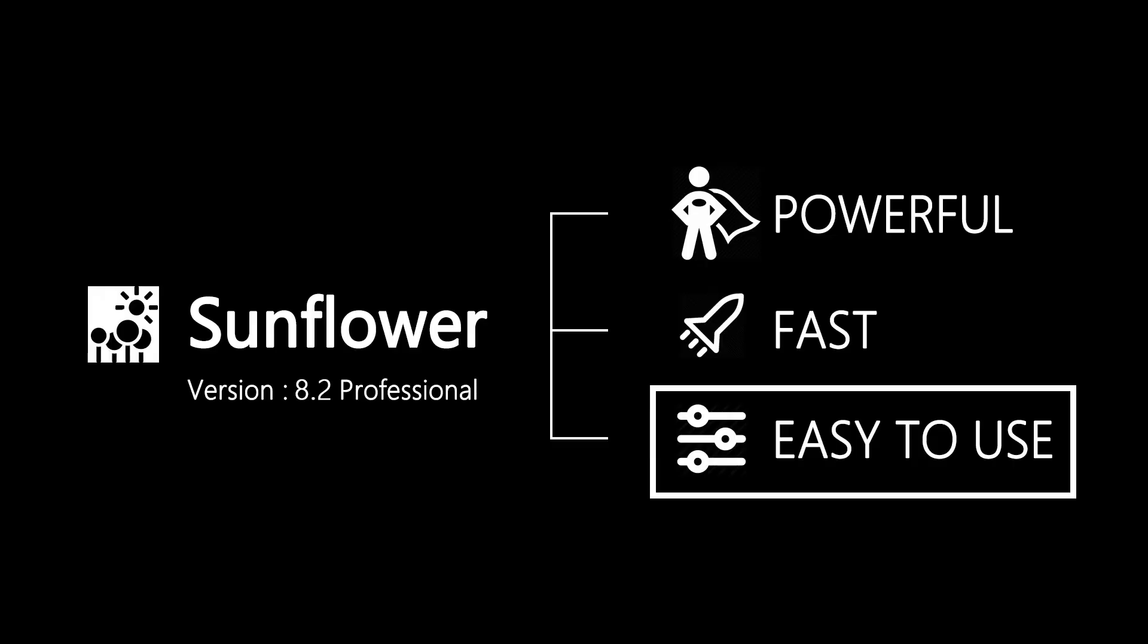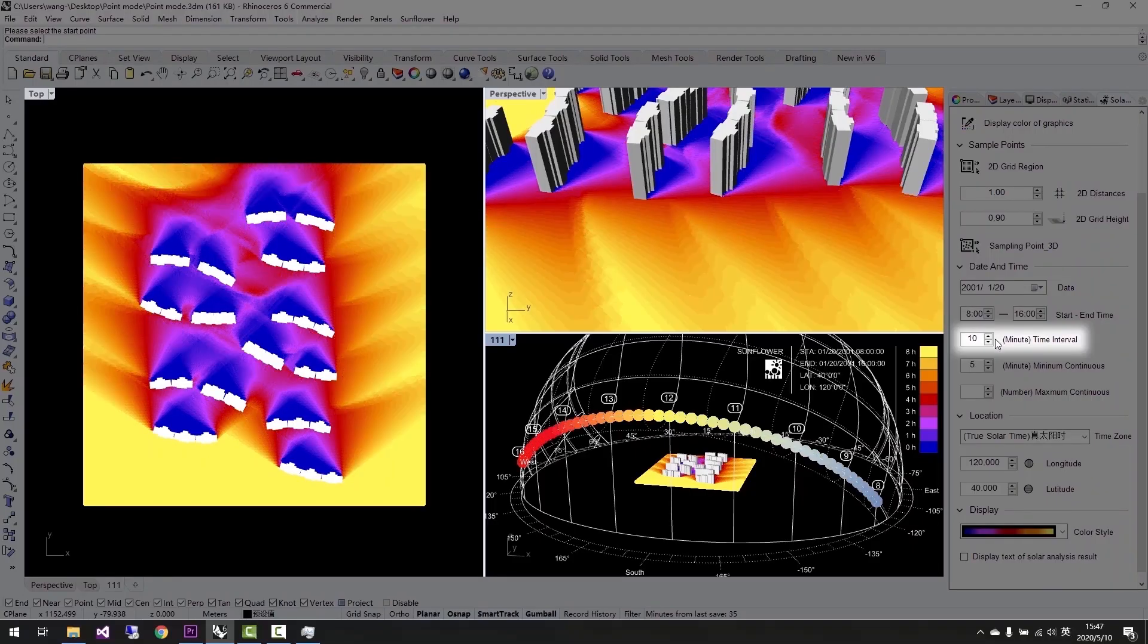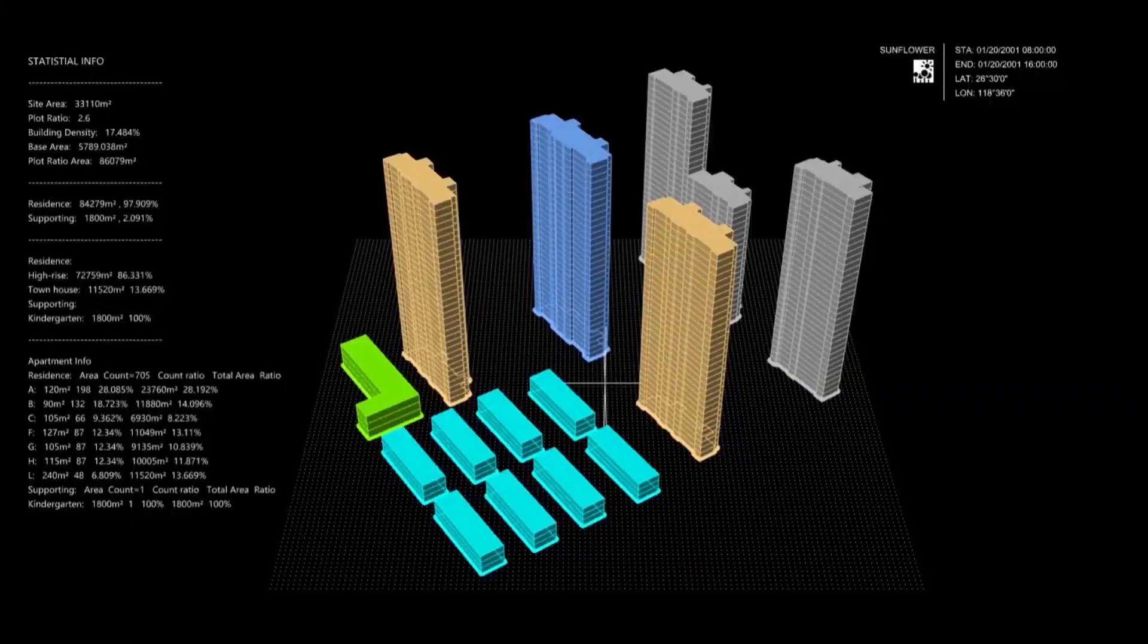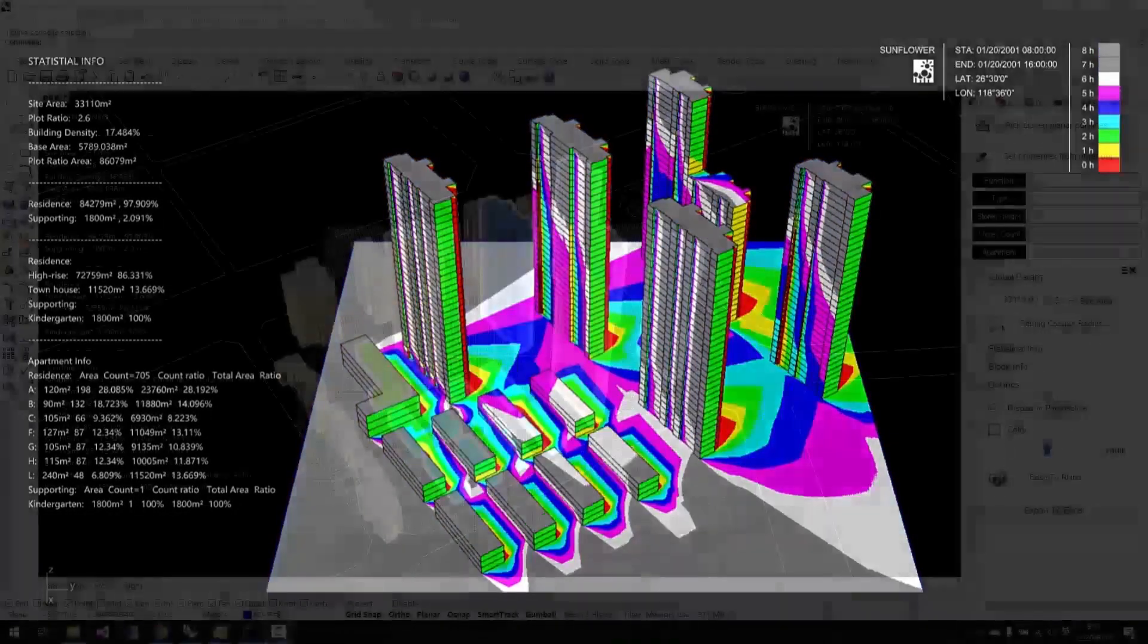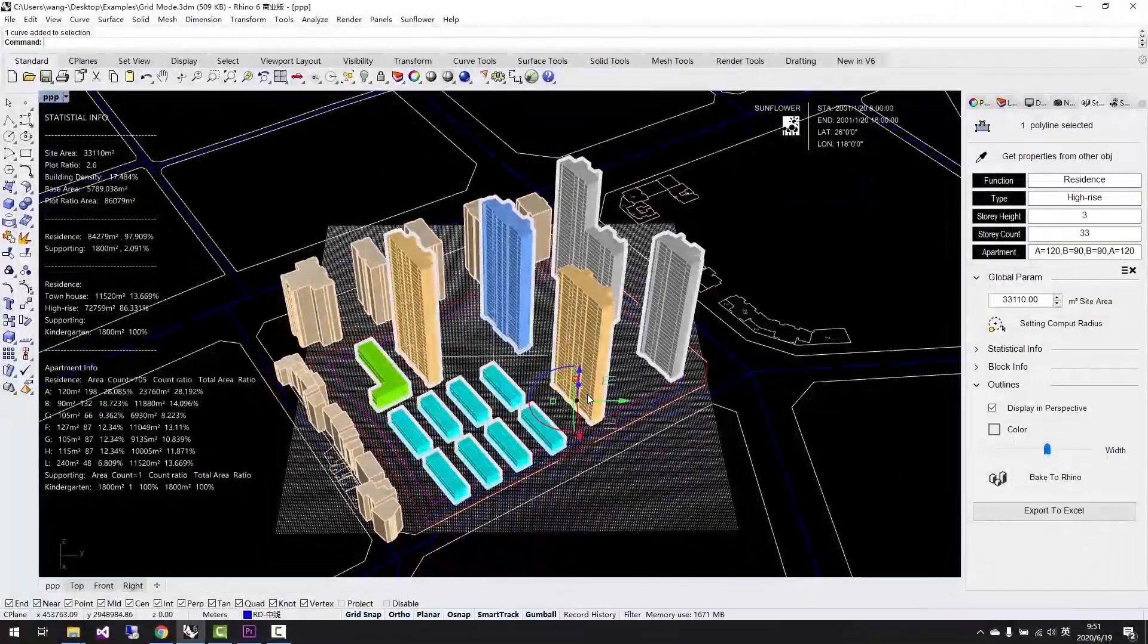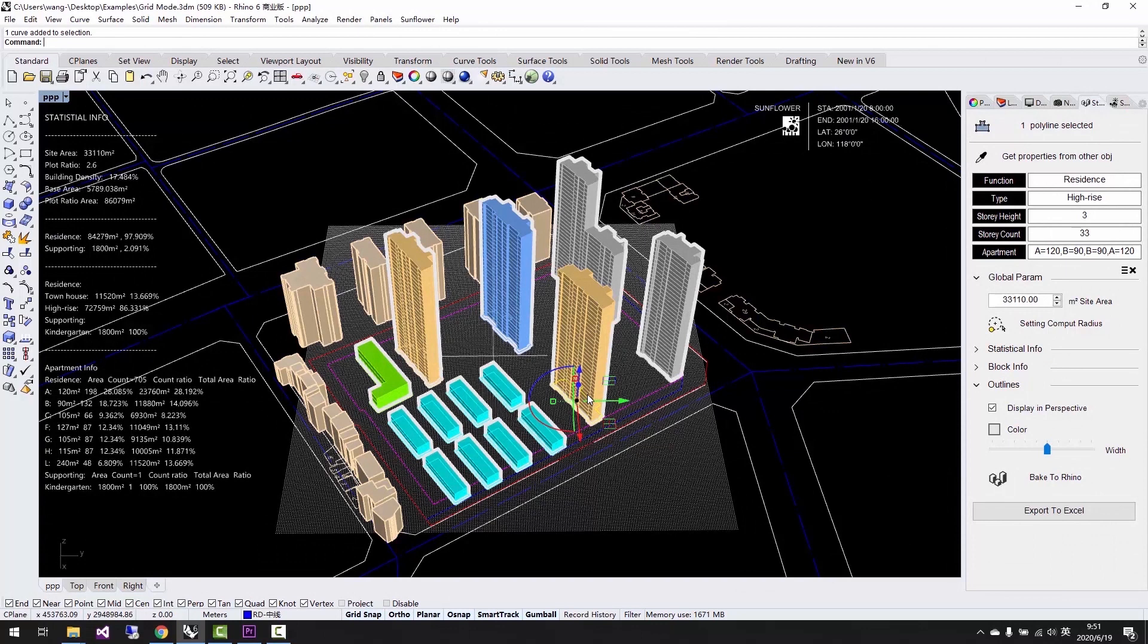Third, Sunflower is easy to use. It's visual, simple, and user-friendly. Sunflower gives us a new way of working. You can get what you see on your screen and simultaneous interactions with the digital model.